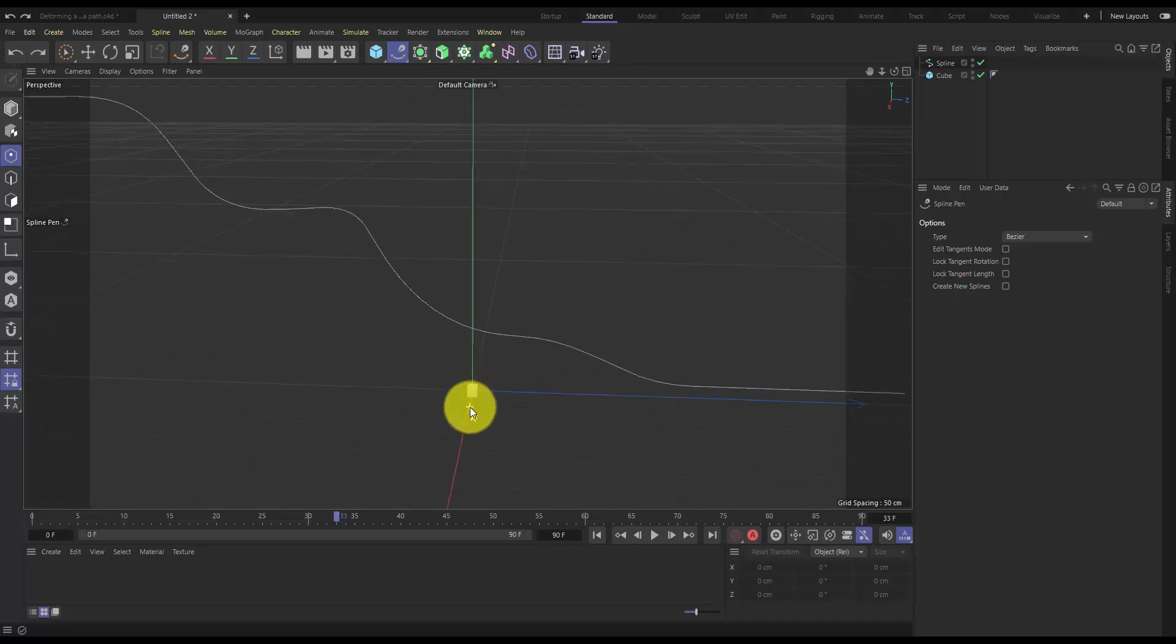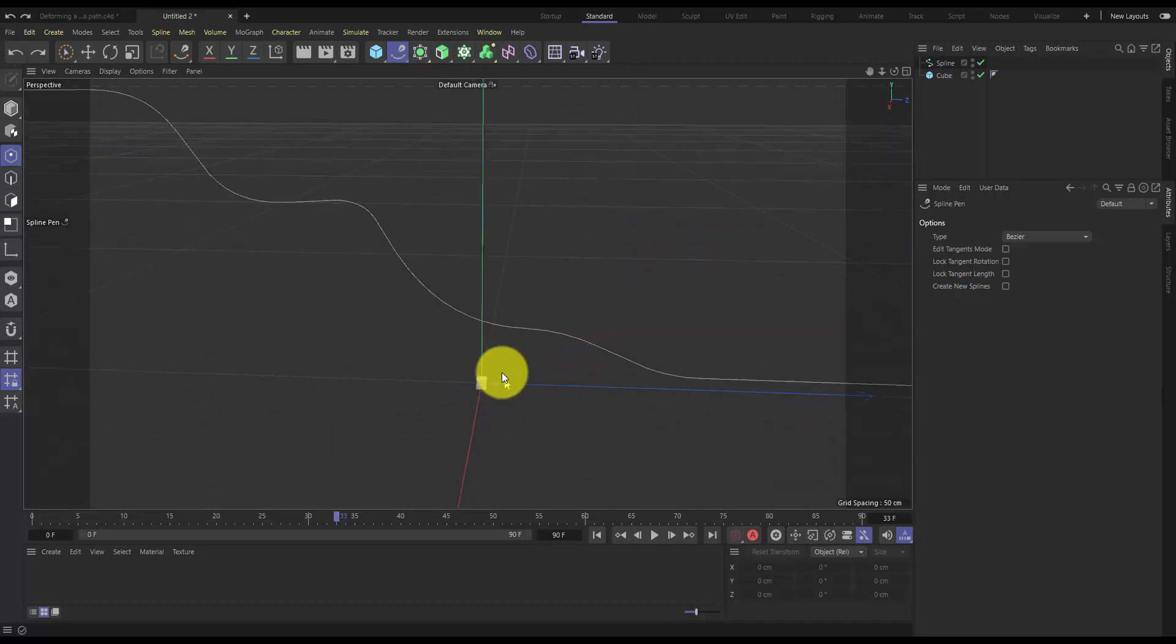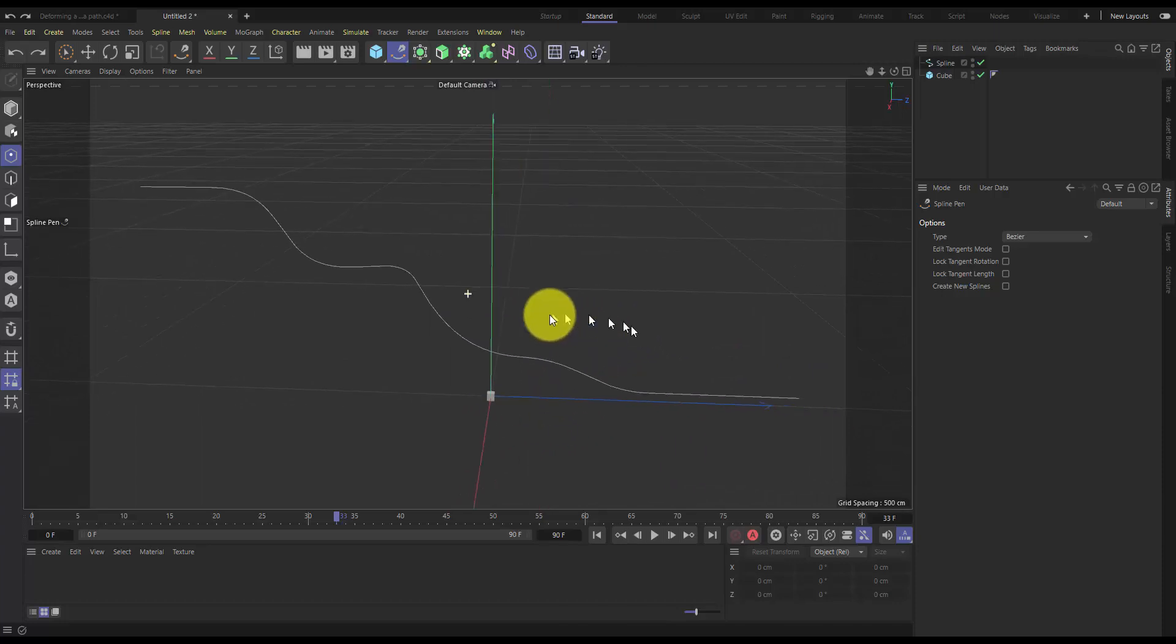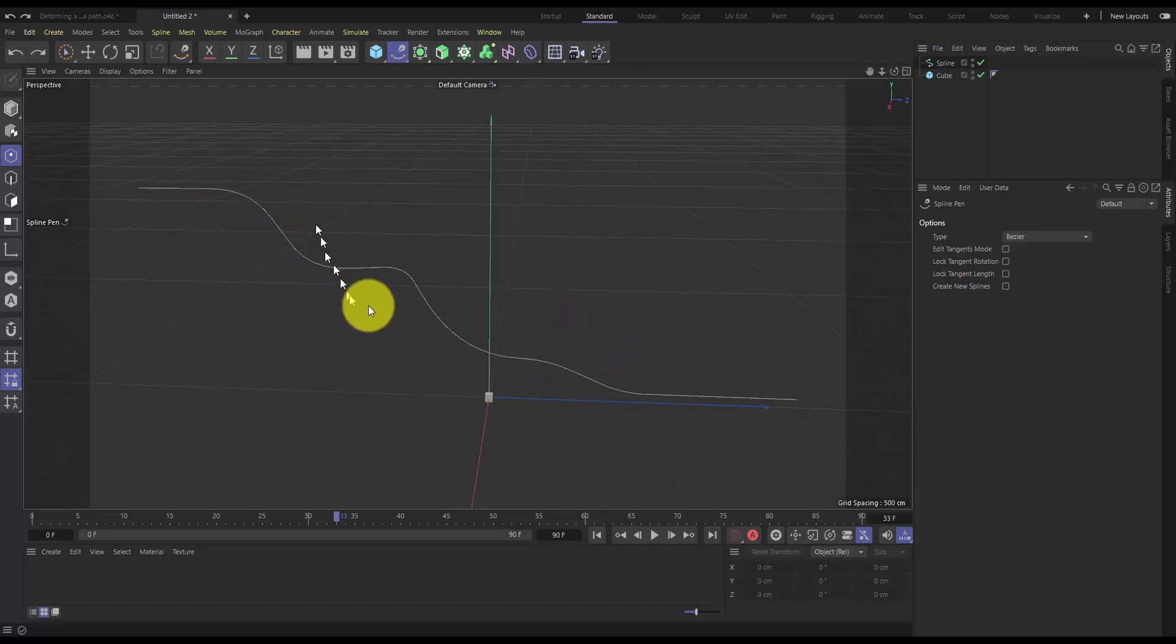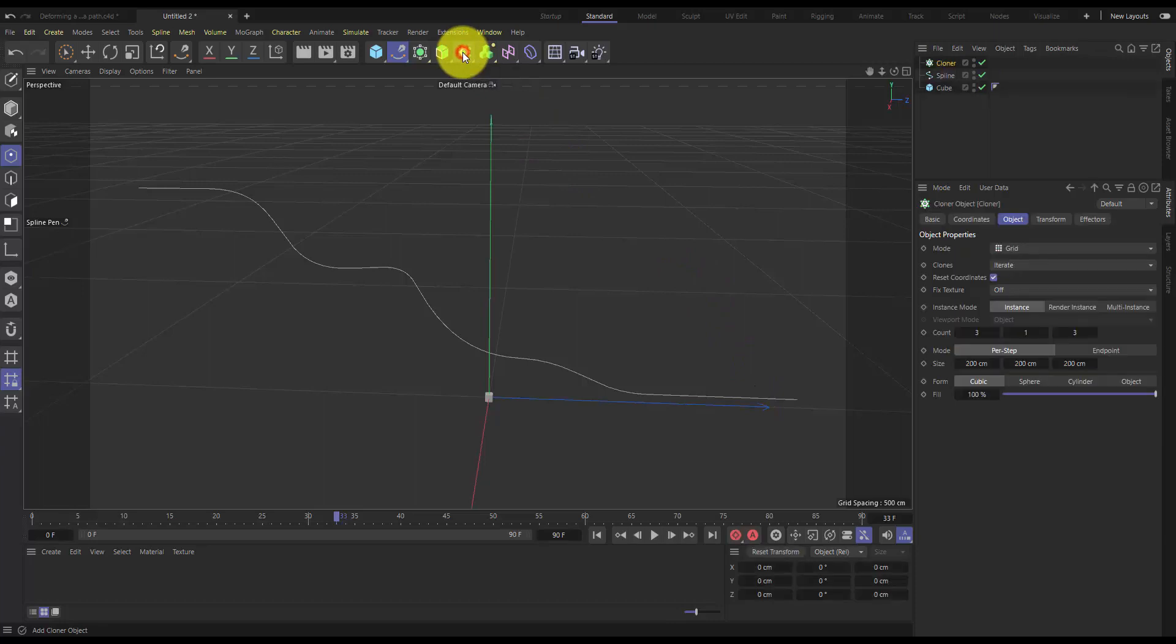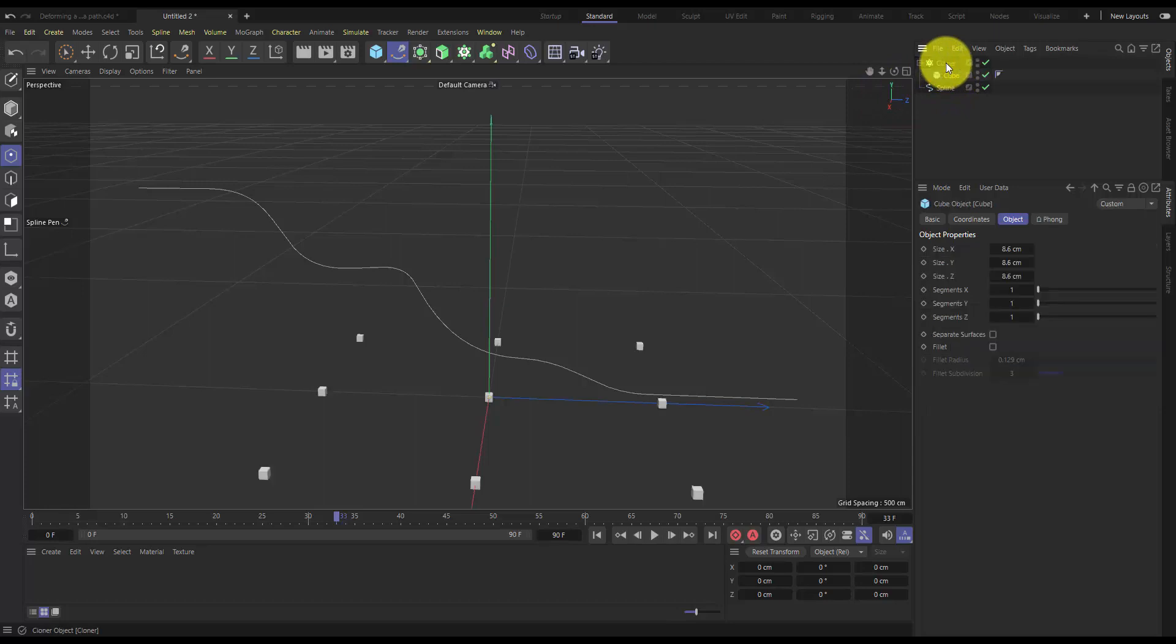I've got a little cube here and what I wanted to do is just evenly distribute clones of this cube along the length of this spline. So to do that we can just create a cloner and put the cube into the cloner.